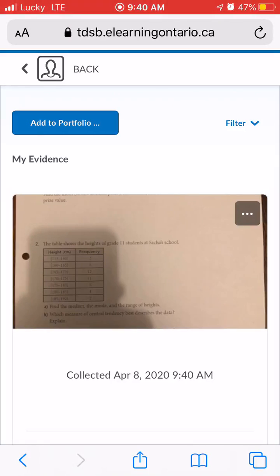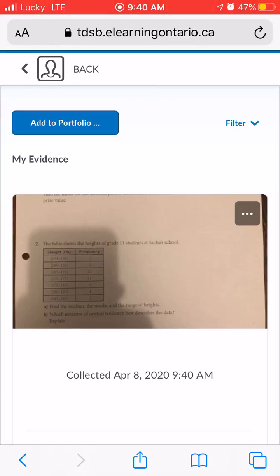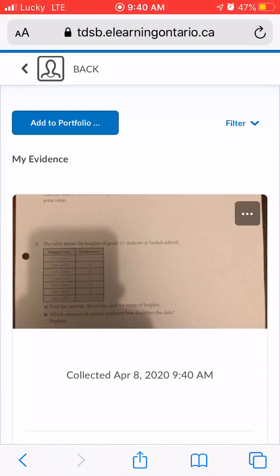If you needed to upload multiple pictures, you would just repeat the process — start with 'Add to Portfolio' and continue from there. I hope that makes uploading to your Brightspace portfolio super clear.